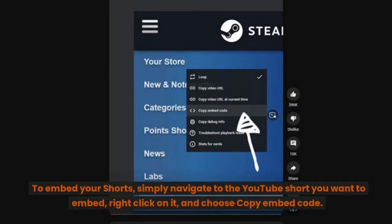To embed your shorts, simply navigate to the YouTube short you want to embed, right-click on it, and choose Copy Embed Code.